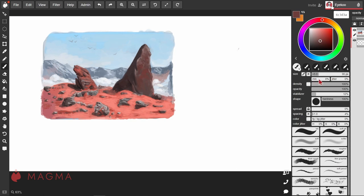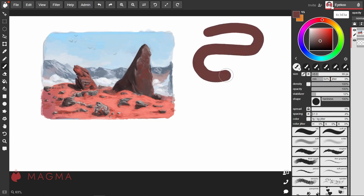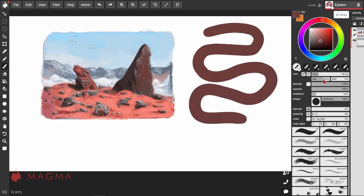The minimum size slider determines the smallest size of the brush when applying light pressure. If I leave that at zero, I can get really thin lines. Increasing the slider will mean that even when I press lightly, the brush won't go smaller than that percentage of the brush size.